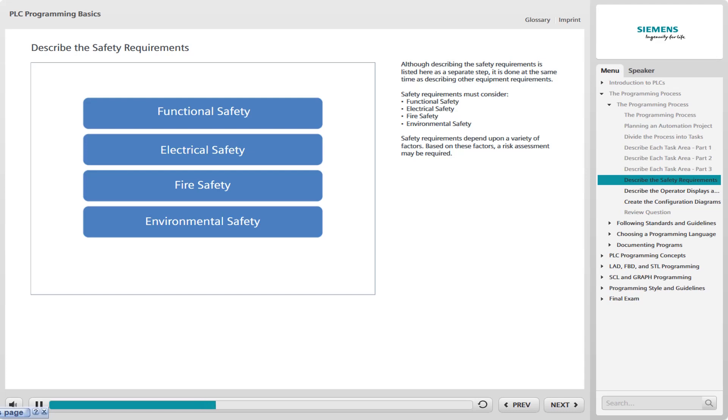Based on these factors, a risk assessment may be required. This risk assessment identifies and evaluates all hazards associated with a machine or process and helps to determine the steps required to reduce risk to an acceptable level.